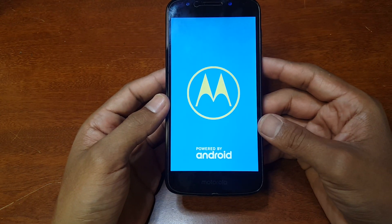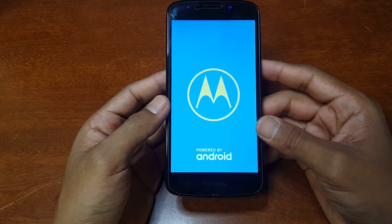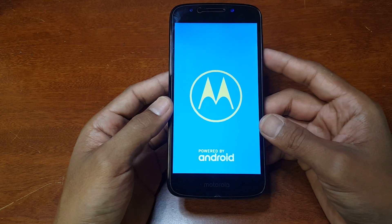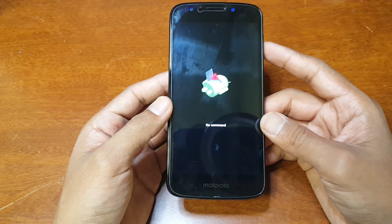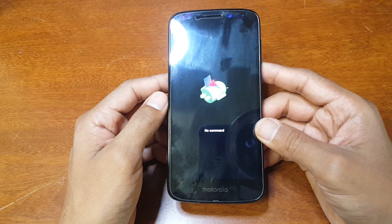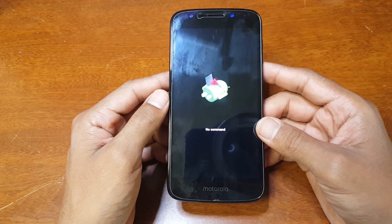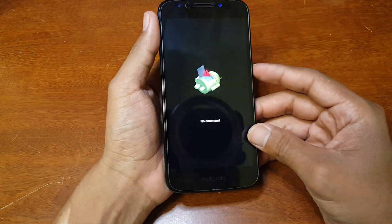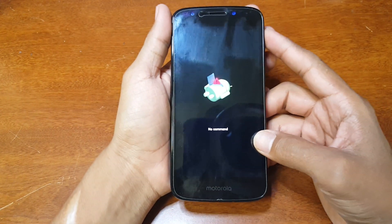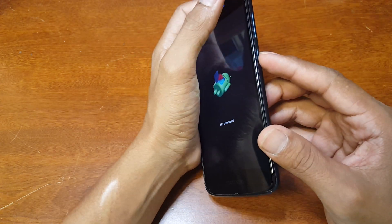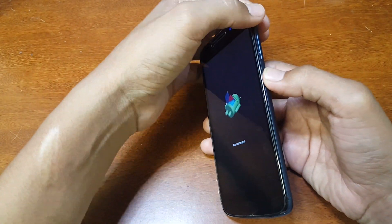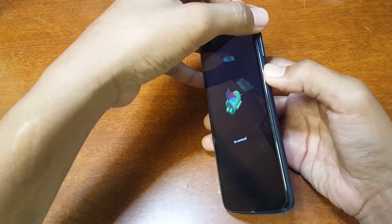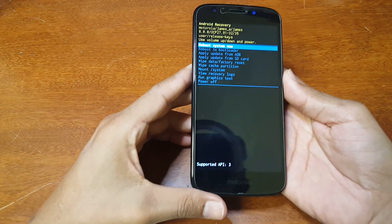Now most of the time it should just automatically take you to the recovery menu, but in this case with some new phones all you get is an Android symbol and nothing happens — that's another reason why I decided to make this tutorial. So hold the power button first, then hold the volume up key. As you can see, hold the power button first, then press the up key, and then you get the menu to pop up.